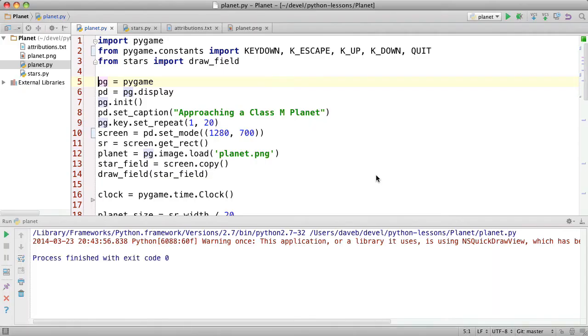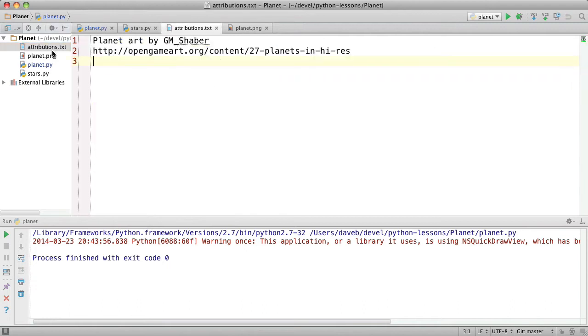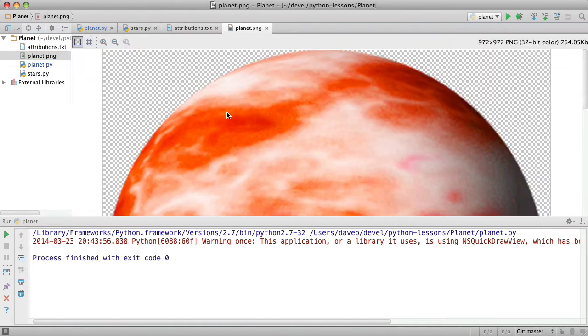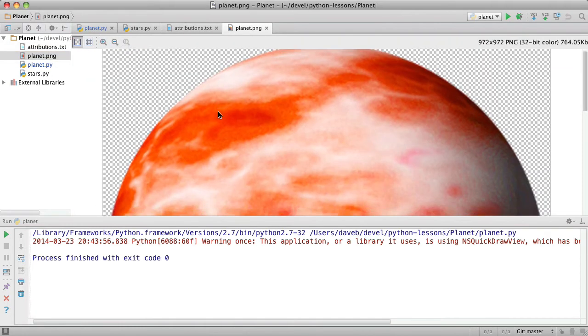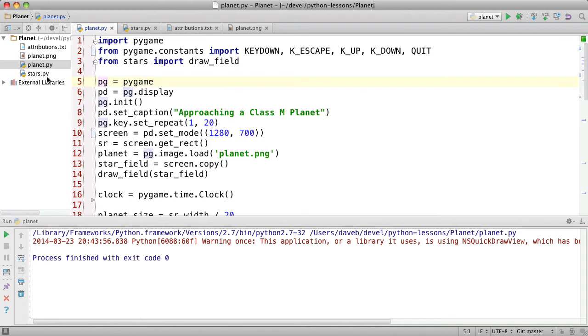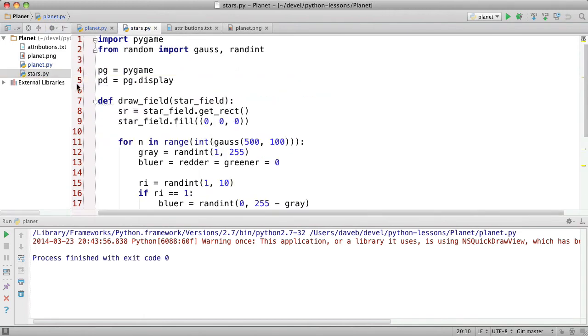This is in Pygame. The artwork comes from here. It's licensed with the Creative Commons Attribution License, which means you can use it without having to pay or anything. You just need to give credit to the artist. Here's the planet picture. And then there are two Python modules. This is the main one, planet.py and then there's stars.py that makes the star field.